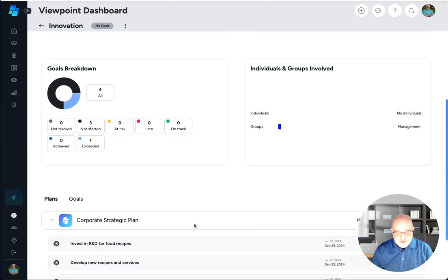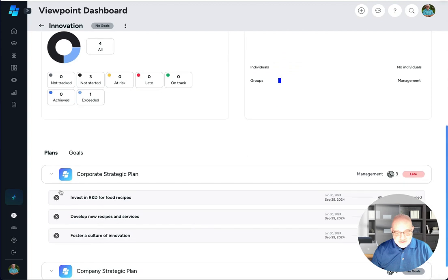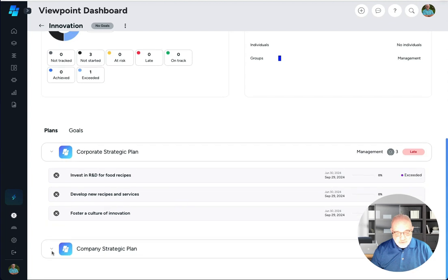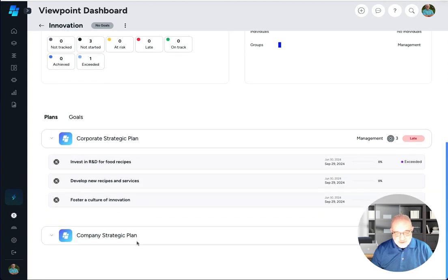I can click this little down arrow here and I could see all of the goals inside of that particular viewpoint in both plans. I don't have anything in company strategic plan yet because I just created it.